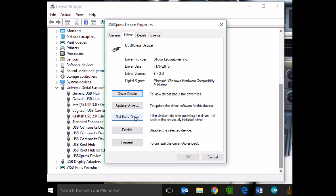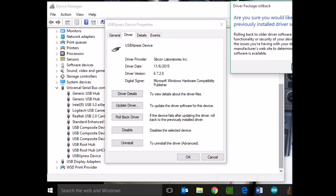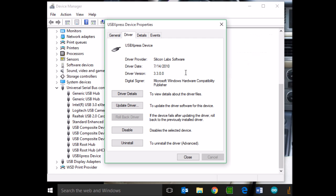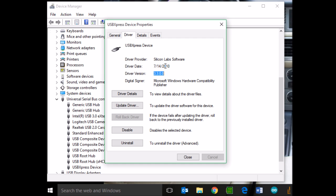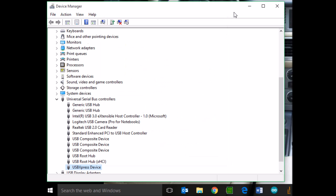So there should be an option to roll back the driver. Go ahead and roll it back. Roll back the driver will result in version 3.3 from 2010. That driver will function, and that should restore functionality to your software. So go ahead and test it after that.